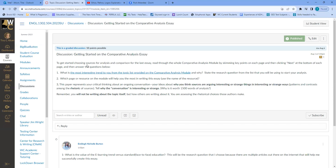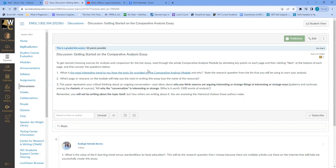For discussion one, start by going through all the comparative analysis module documents and notes to understand what we're looking for. Skim key points on each page. Then answer: what is the most interesting trend to you from the topic list? What question about technology, culture, politics, or religion do you think you might like to find articles about? You're not writing about those topics — you're going to be reading articles about those topics.